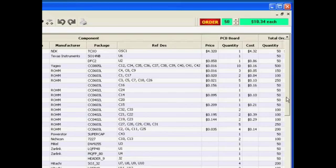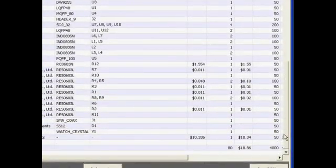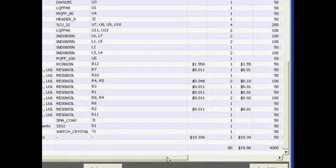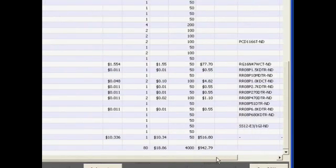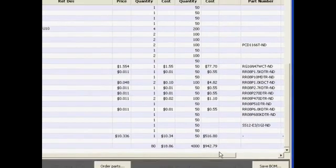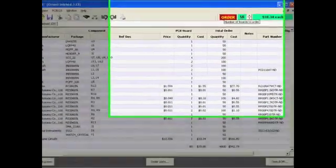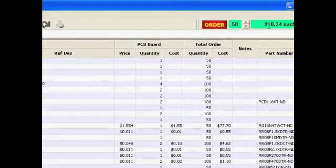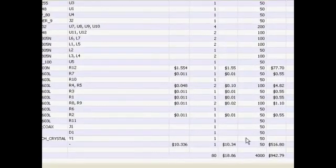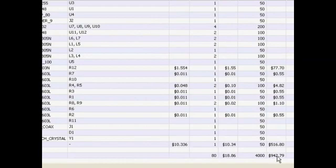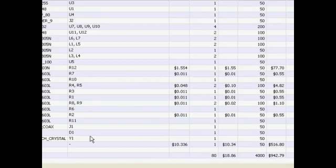A review of the bottom of the bill of materials shows that for 50 units, I'm looking at $10.34 each for the board fabrication and about $942.79 total for the purchase of all the components and the board fabrication itself.